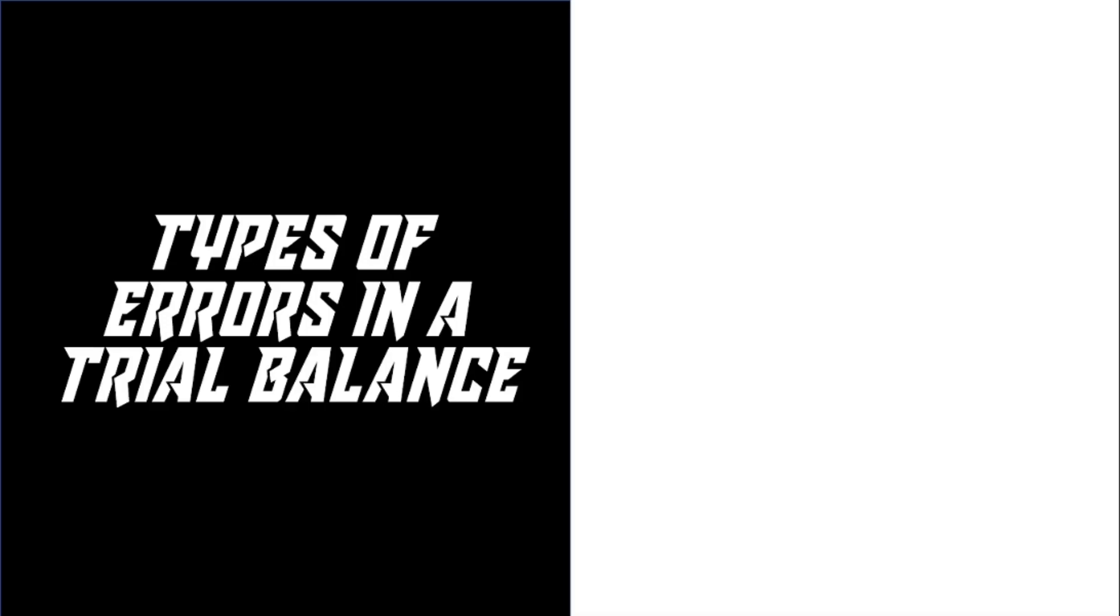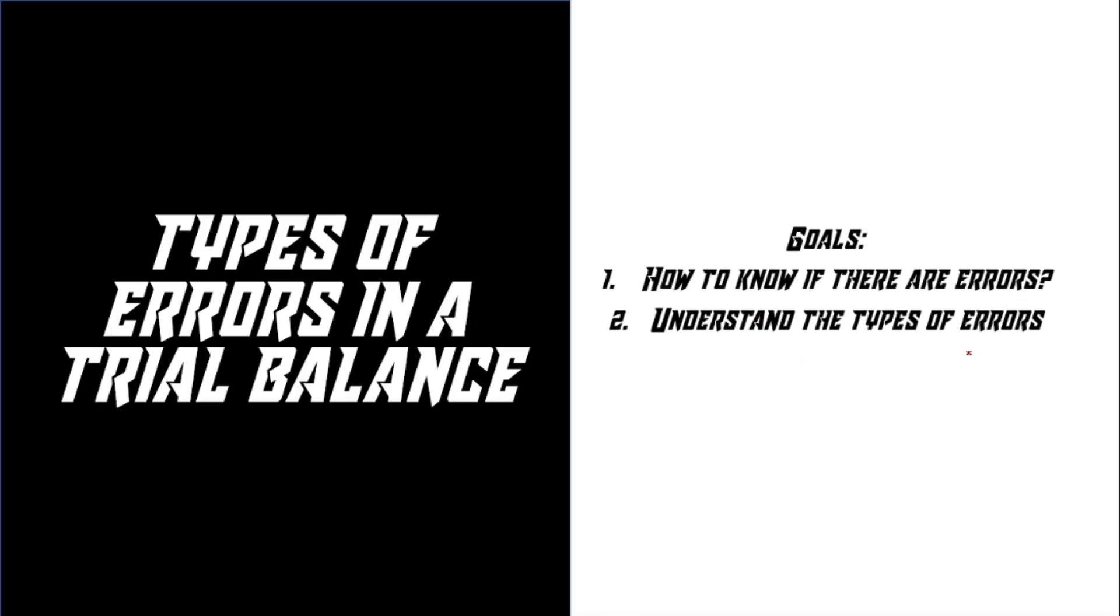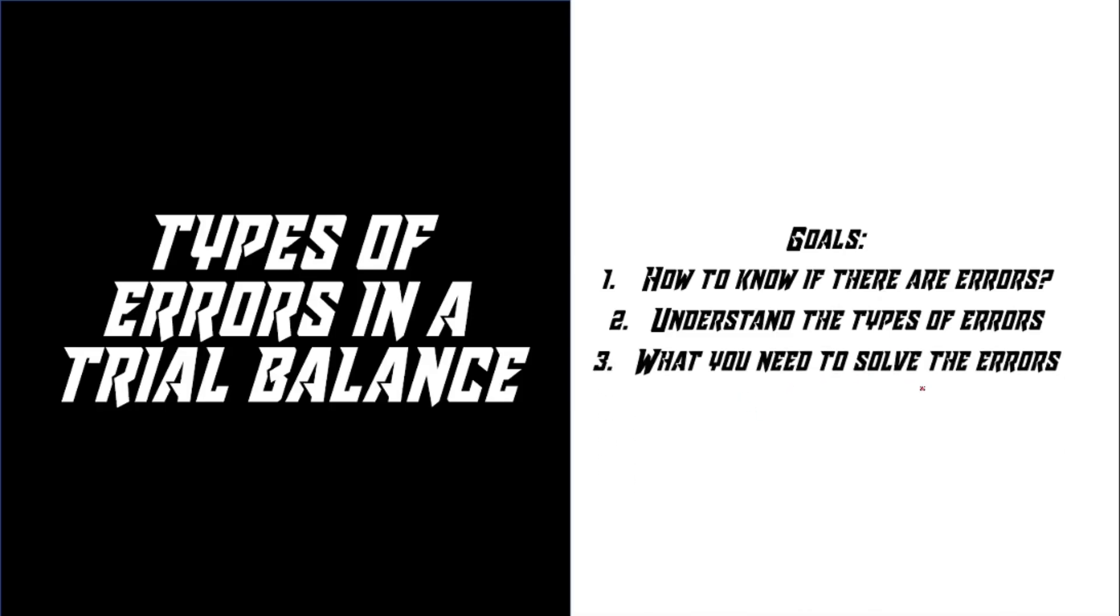In this video, we're going to go over different types of errors in the trial balance. The goals of this video is to know if there are errors, understand the types of errors, and what you need to solve the errors.